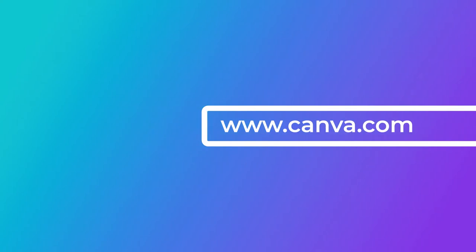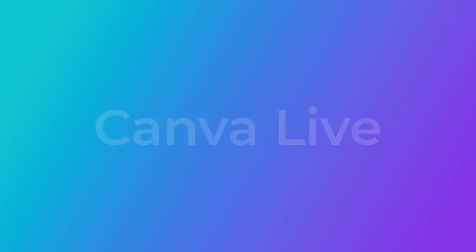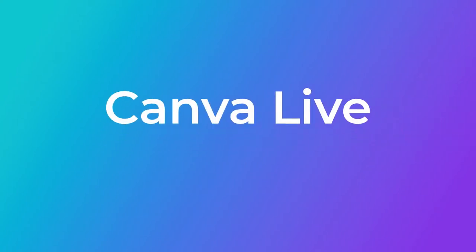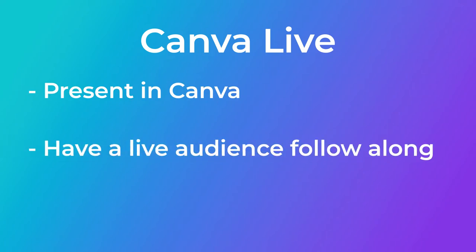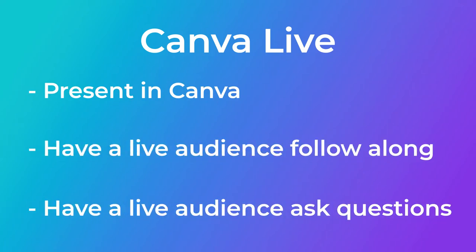Being browser-based means that Canva can include features such as Canva Live, which allows you to present right in Canva, have your audience follow along with the presentation, and submit questions live.